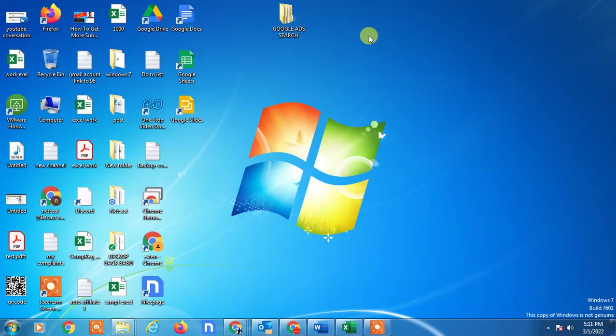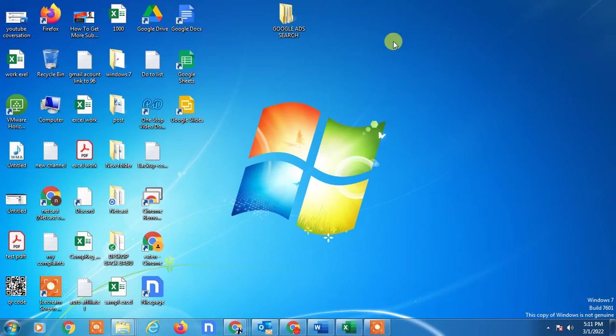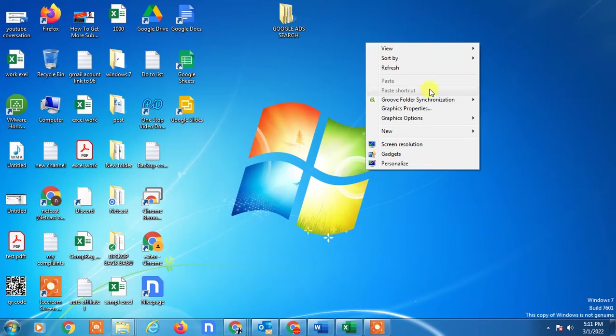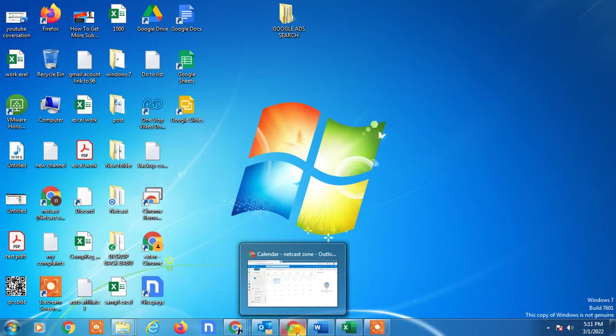Hello guys, welcome to my channel Net Cash on WebTech Zone. In this video tutorial, we are going to learn how to make your Outlook calendar private. First, I'm going to show you in my web version.